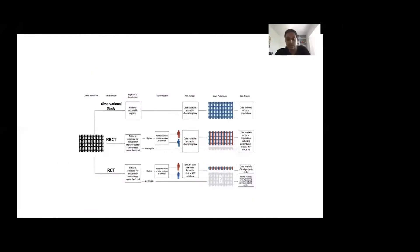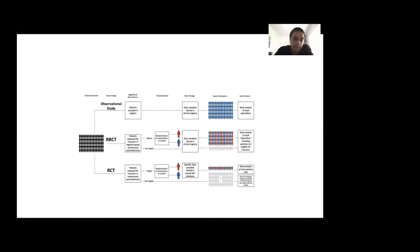Registry-based randomized control trials really mix the benefits of randomization from an RCT with the benefits of having a large patient population from registry-based studies. This gives you a very large patient population and confers a large degree of external validity to your trial findings.